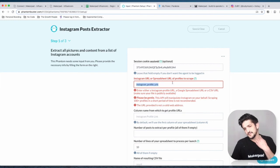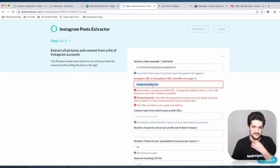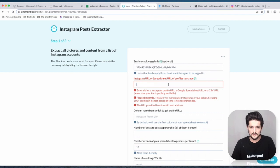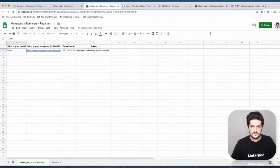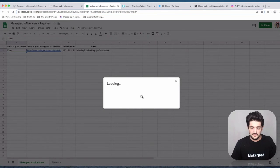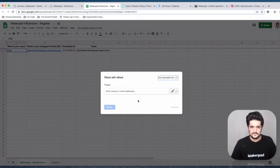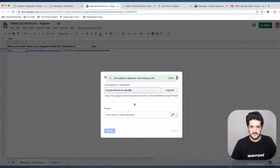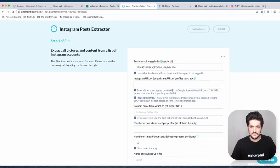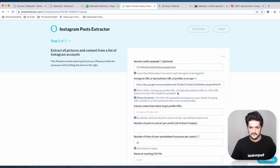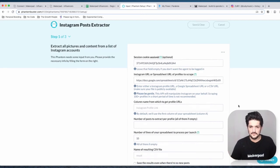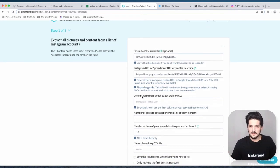For the next field you need the Instagram URL or spreadsheet URL. We're going to use the spreadsheet URL — get the shareable link and make sure it's set to 'Edit' just in case, as private ones can be tricky. Input that in here; it's going to watch for the latest record and then go fetch the posts.